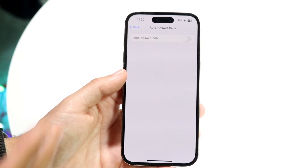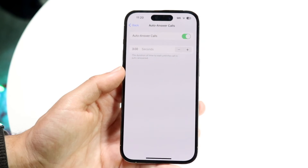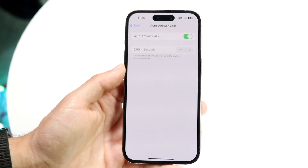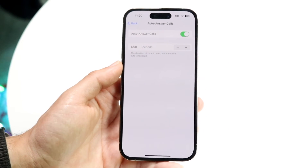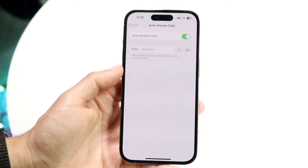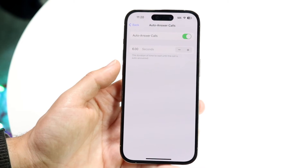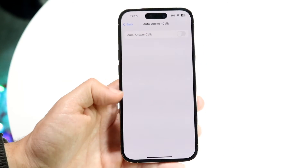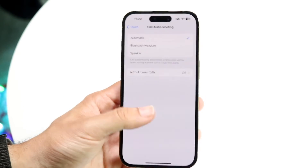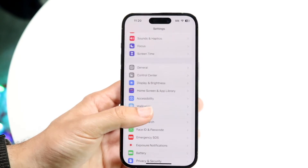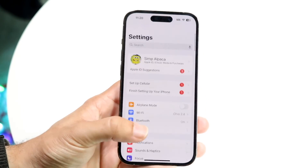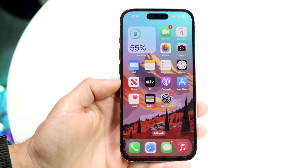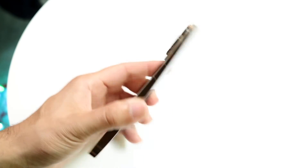If you want calls to automatically answer, you can enable this and change the duration — how many seconds before it automatically answers before you cancel it. You can turn it on or off, and modify it whichever way you want. That essentially covers it.